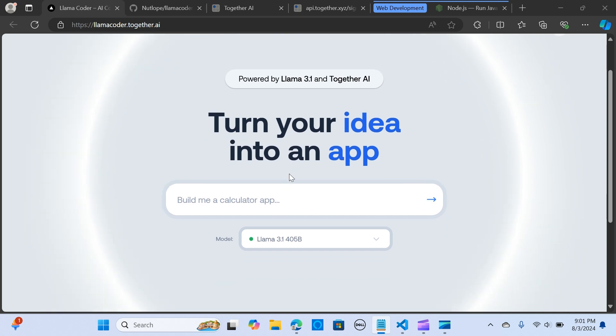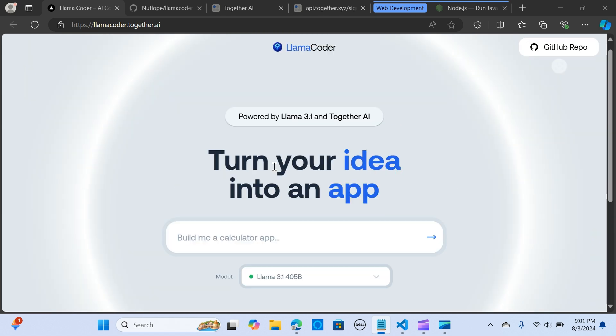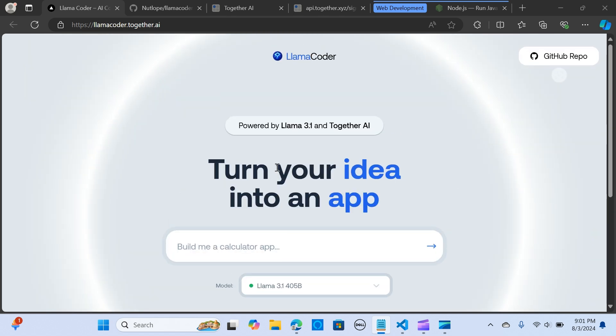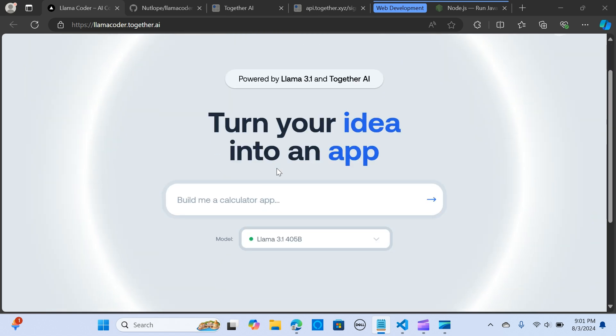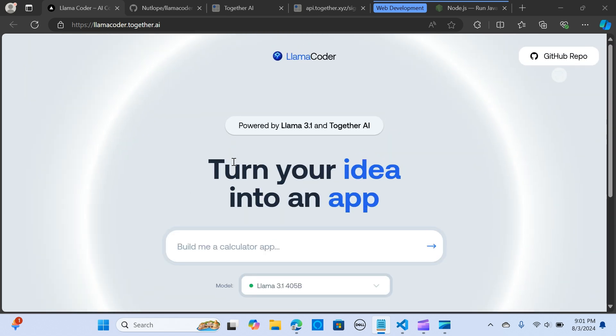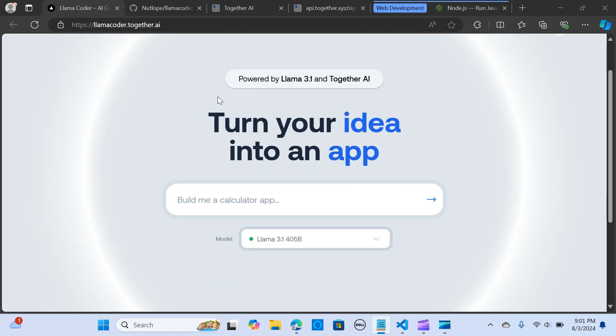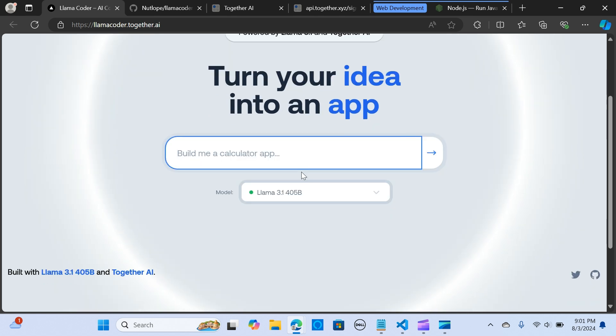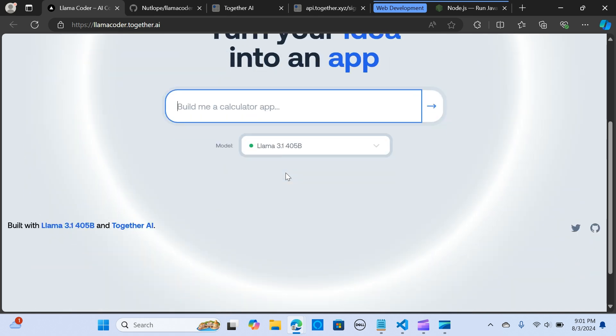To get started, let's head over to Llama Coder page. Here is the page, it's llamacoder.together.ai. You can generate applications by simply sending a prompt. Currently there are a few limitations as it only supports Next.js.